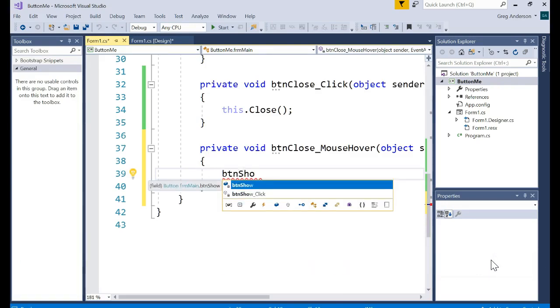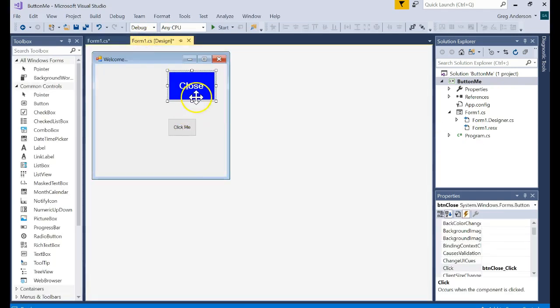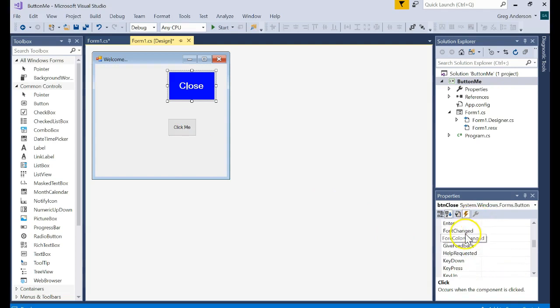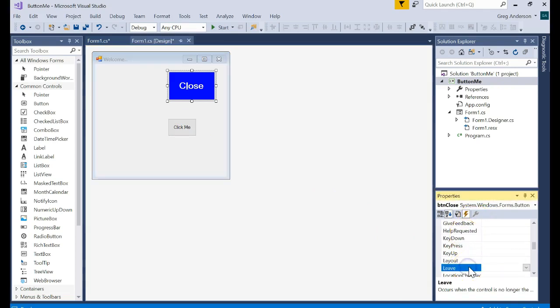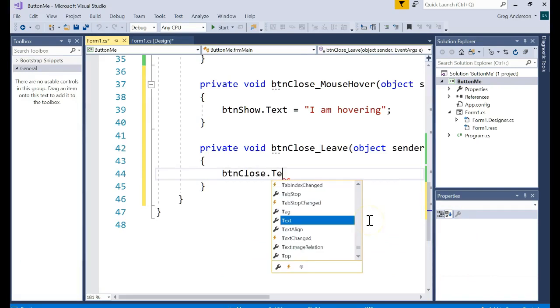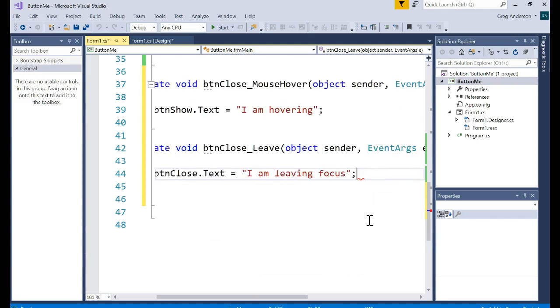button show dot text equals I am hovering. Let's go back to the form designer. And so if we hover on this one we're going to change that button that says I am hovering. What if I leave? Let's go back to the event. We're going to leave focus. In other words I'm going to press tab and go to another button. Double click there. And let's say button close dot text equals I am leaving focus. In other words I'm leaving the button. It no longer has focus. Somebody else is going to get focus.